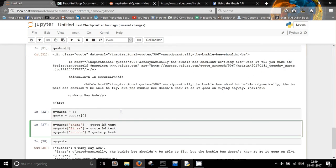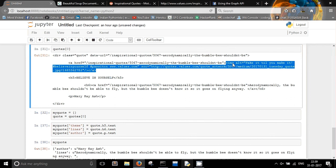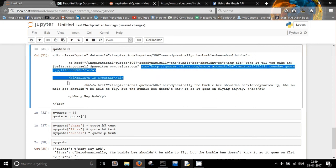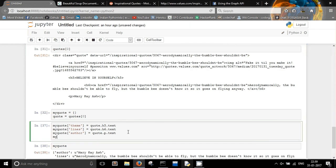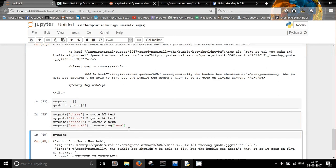Now I'm interested in finding the image of that quote. There is an image element with an attribute called 'src' — the source of the image. I want specifically that URL. Let me name it 'image_url': my_quote['image_url'] = quote.img['src']. We are not taking an HTML element here — we are interested in the attribute of the HTML element. To get the attribute you treat it like a dictionary and put 'src' as the key. Now we have the image URL.